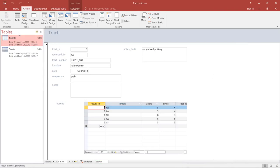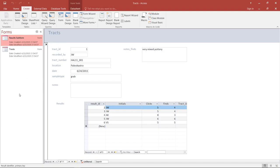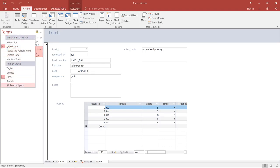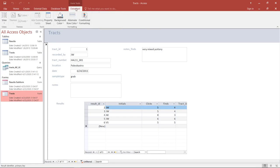Before we start fine-tuning this form, in the shutter bar we can ask to group forms, or click on All Access Objects to see everything we've been creating so far: the two tables, the query, and now our forms. We also have Form Tools available that we can use to work with the forms.